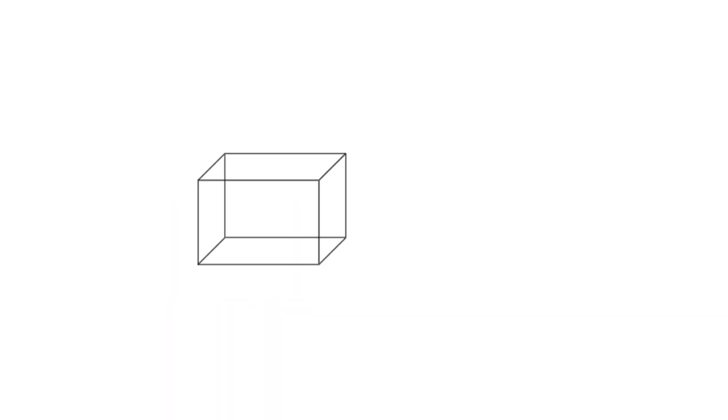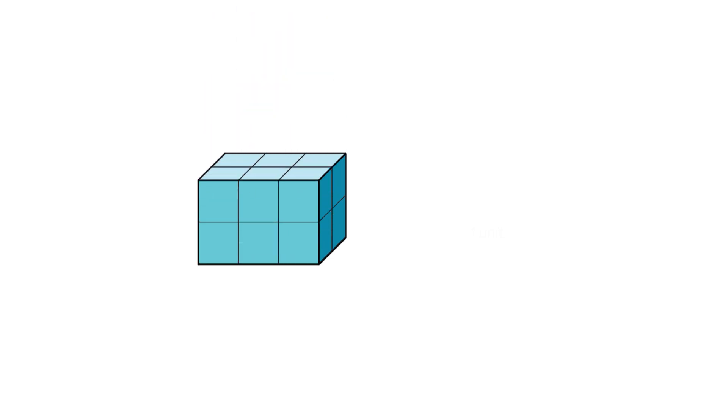What happens when you pack the rectangular prism with unit cubes? The unit cubes fill the space completely. There are no gaps between them.